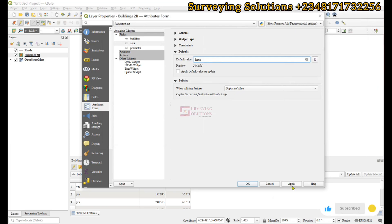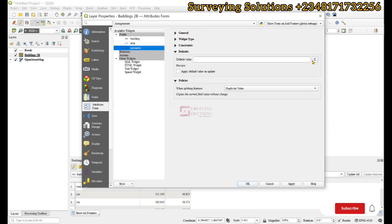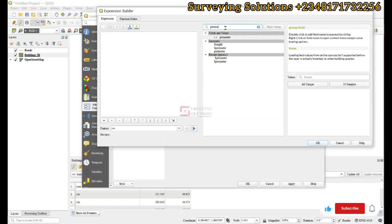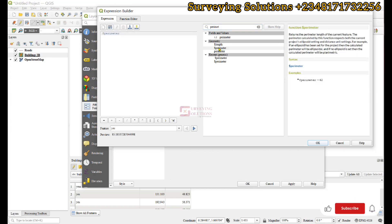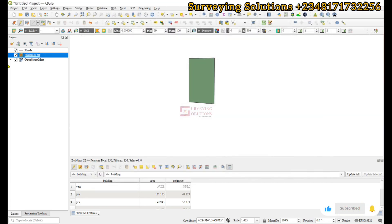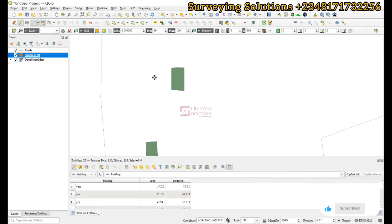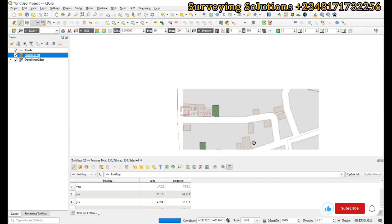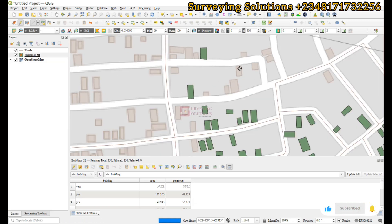We click OK and then Apply. Similarly we come to the perimeter field, click on the expression builder under the default value, and search for $perimeter. We click OK and Apply. We then click OK. We have now instructed QGIS that any time we are digitizing it should populate the area and perimeter fields automatically.